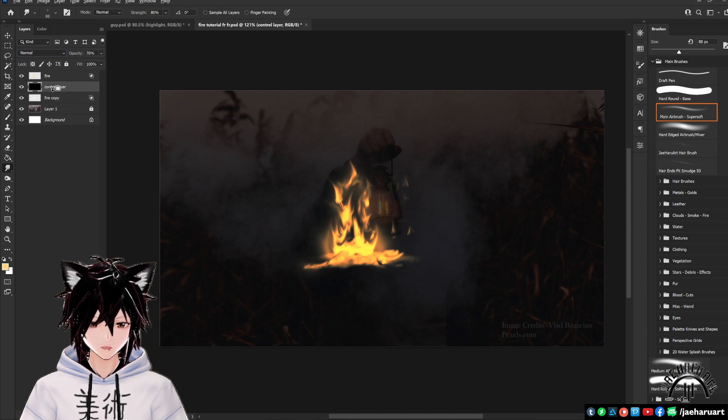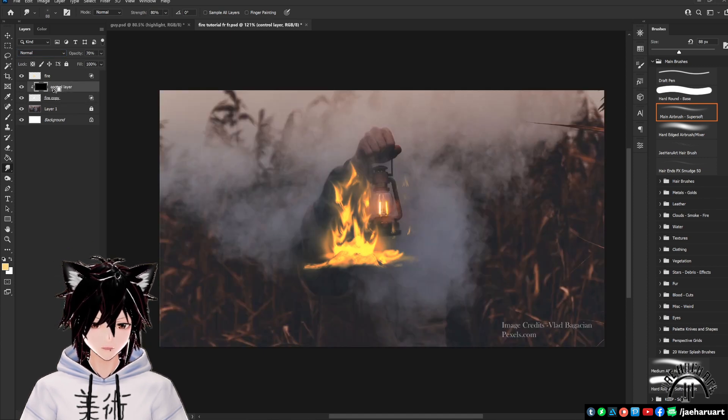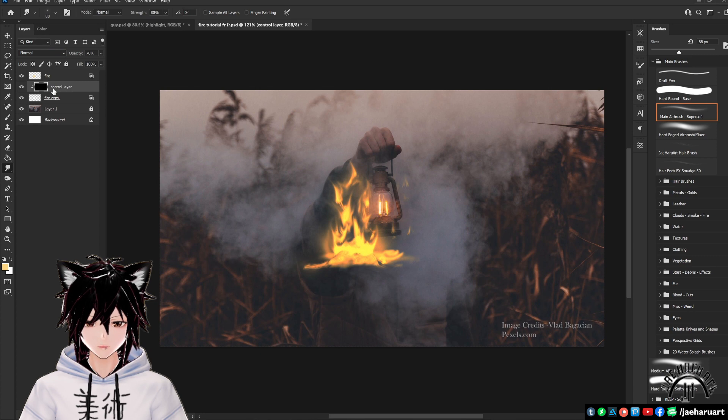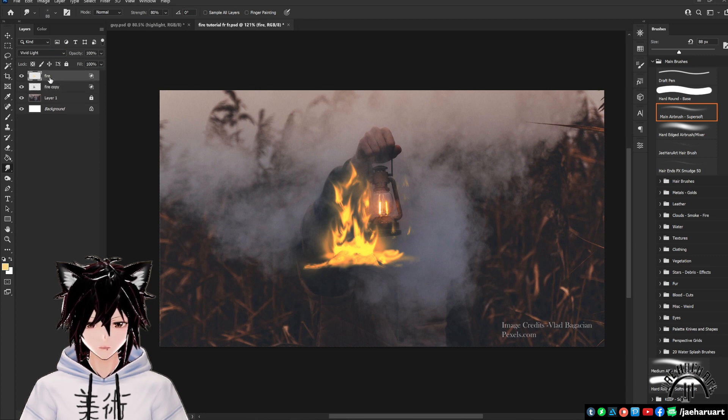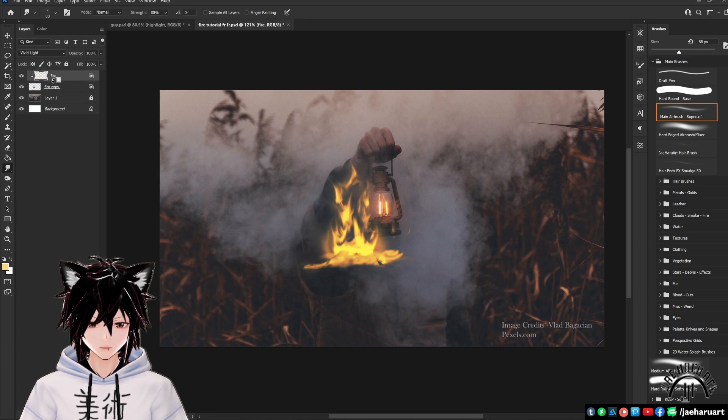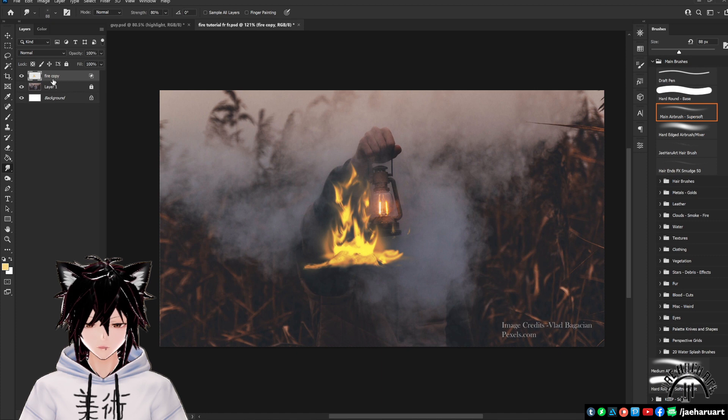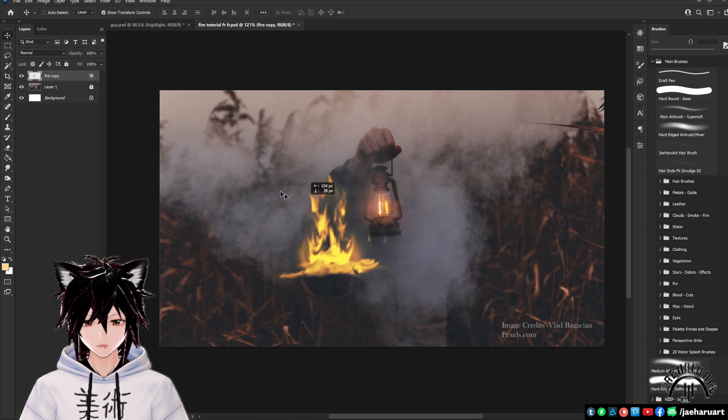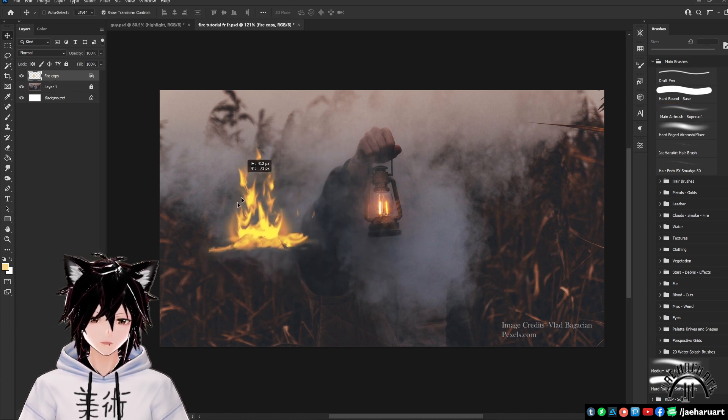Select your black layer and clip it down with alt and then press ctrl E again to merge it onto your white layer. Use alt again to clip your fire down and ctrl E again to merge and turn this into one solid layer.